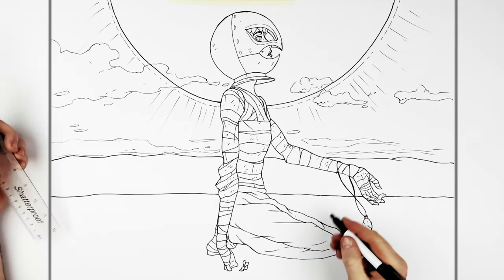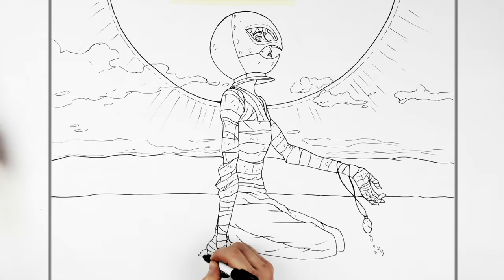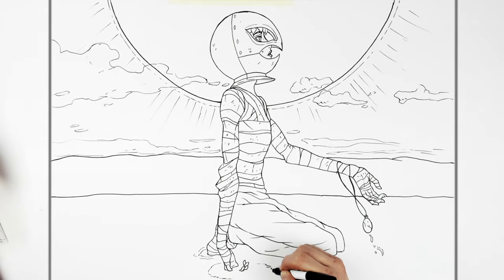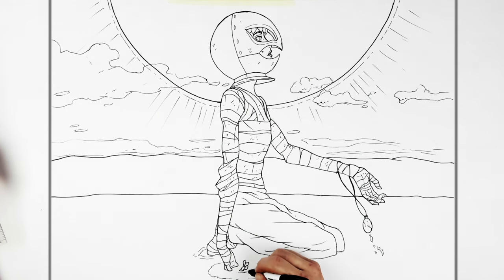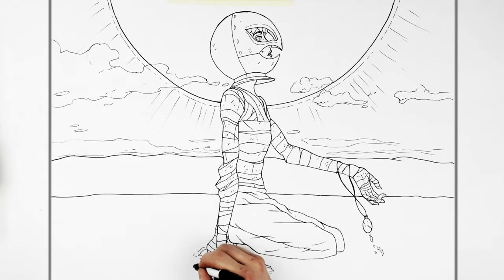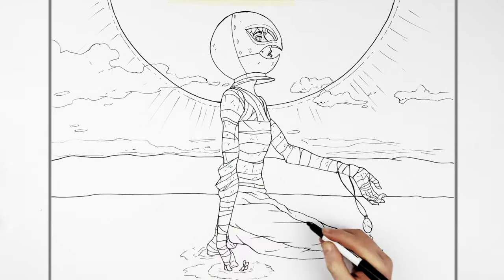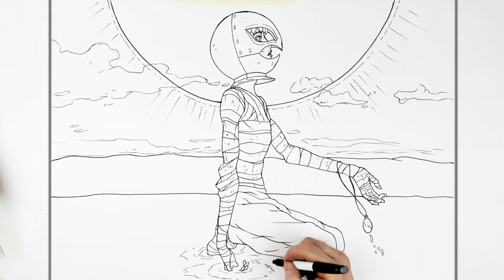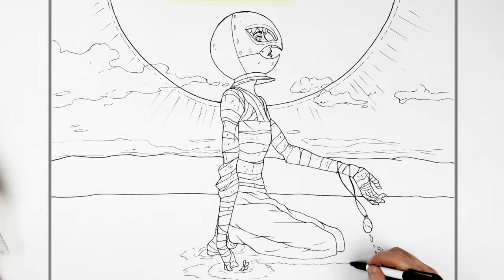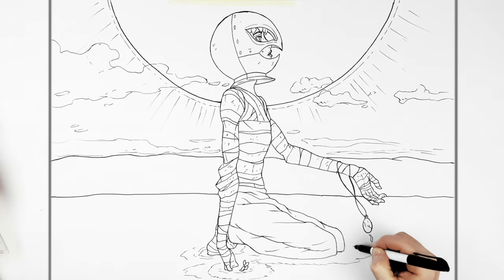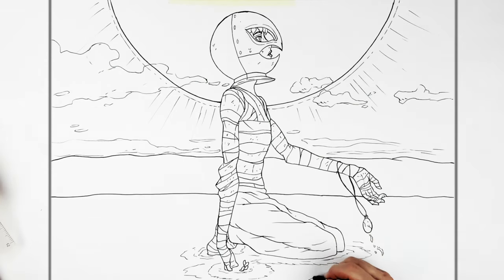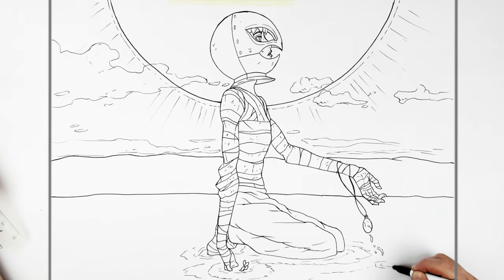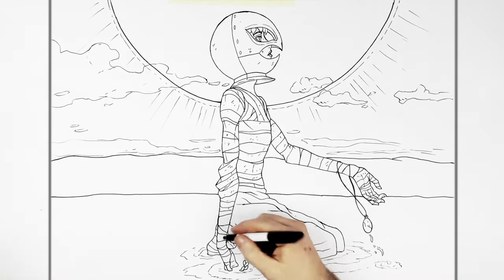Then ripples around his hand and stuff. The water ripples around where the contact is. Something like this. Where it splashes out with the water there as well.